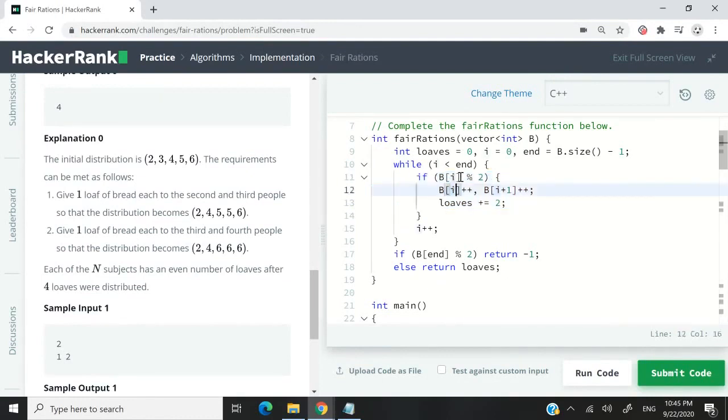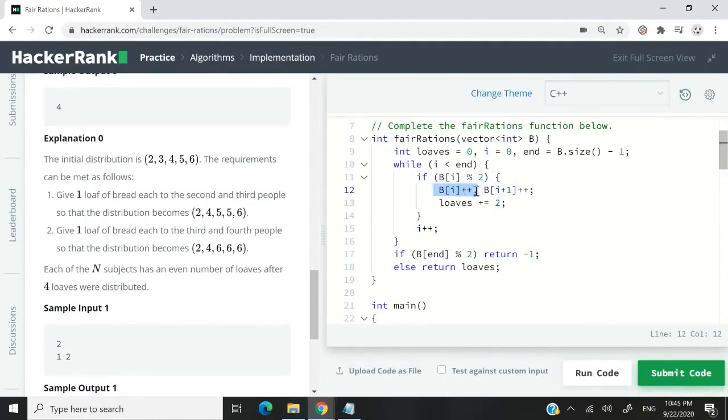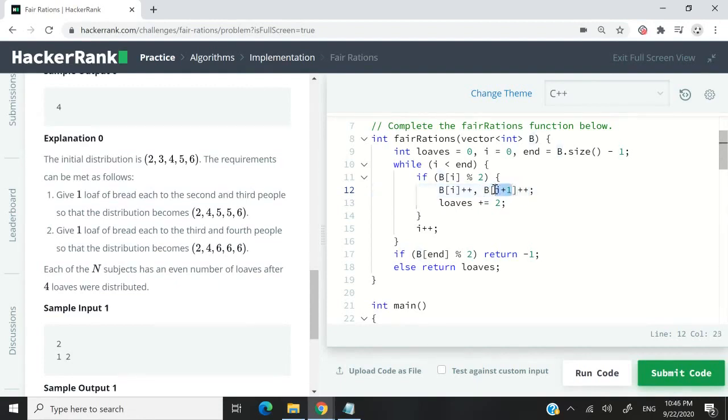So if this here returns one, it means the element at index i inside of the vector is an odd value. So here I'm increasing that value by one. This doesn't really matter, it's optional. What really matters is this thing here. So the element at index i plus one also needs to be incremented by one. So here I'm saying increase the value of loaves by two.